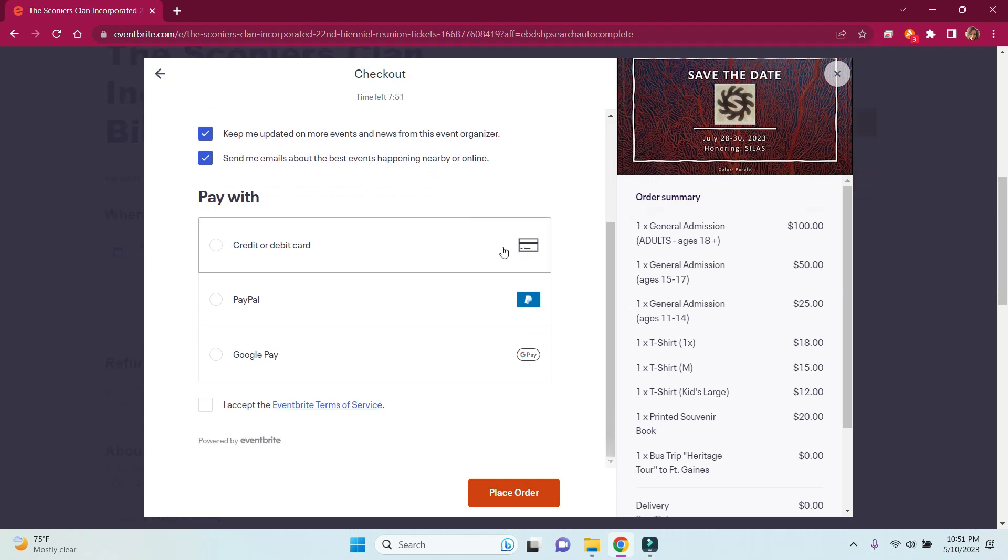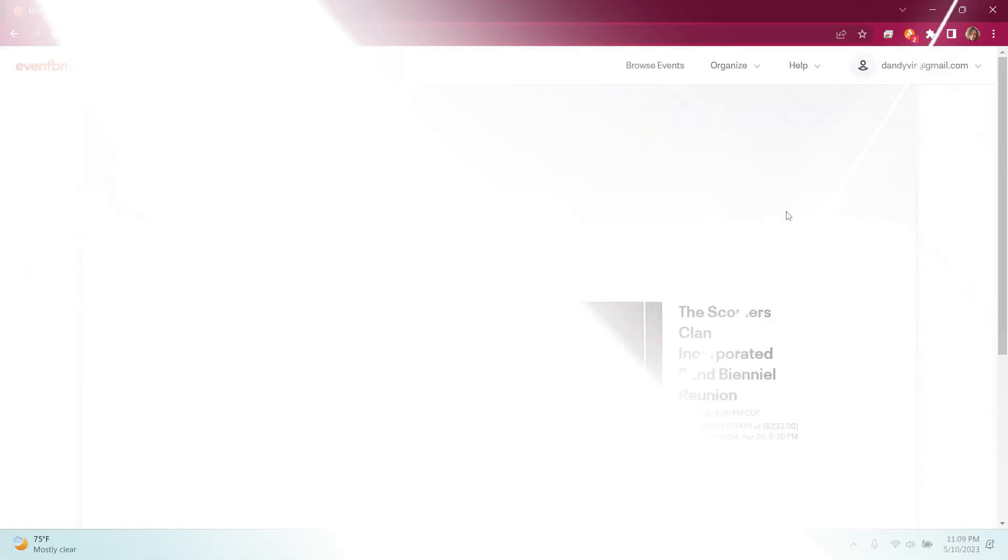PayPal or Google Pay, and place your order. You will receive your ticket order and confirmation via email.